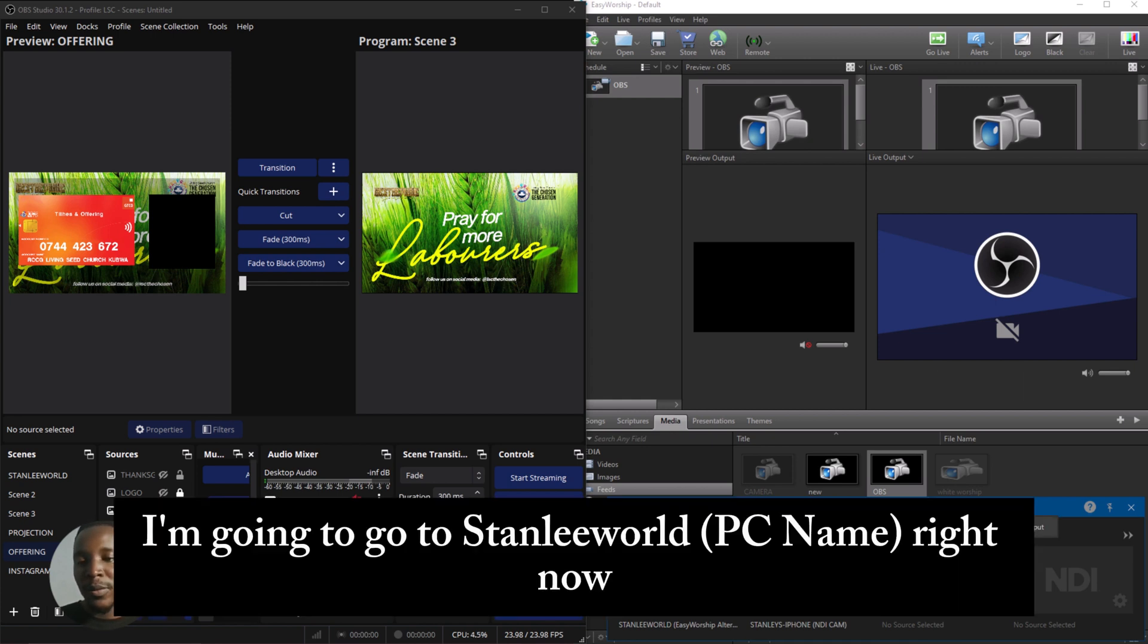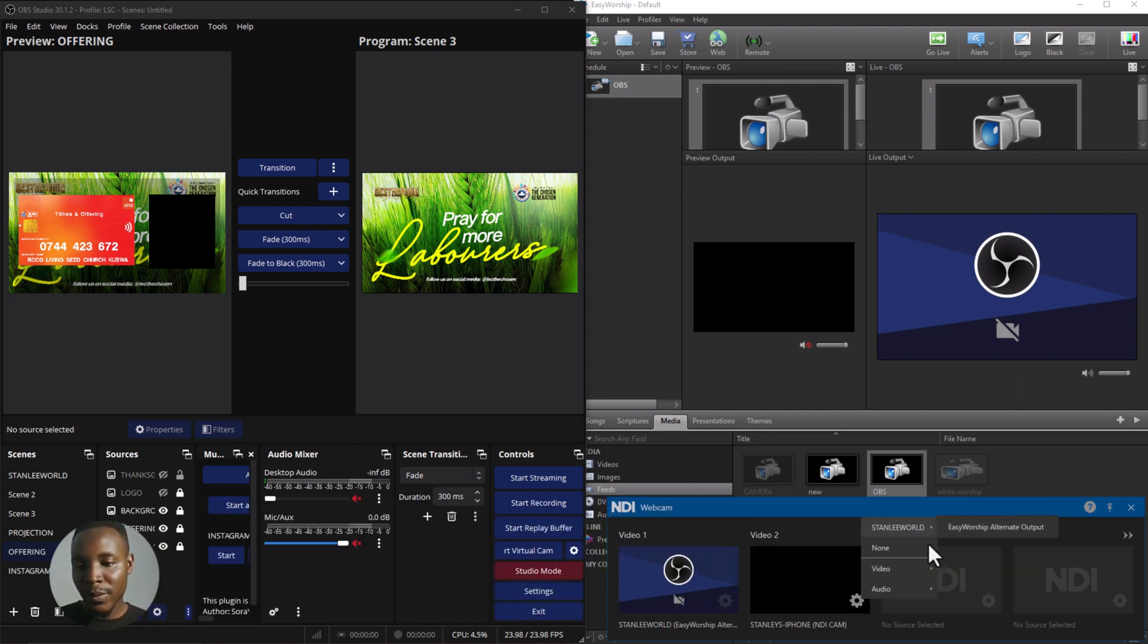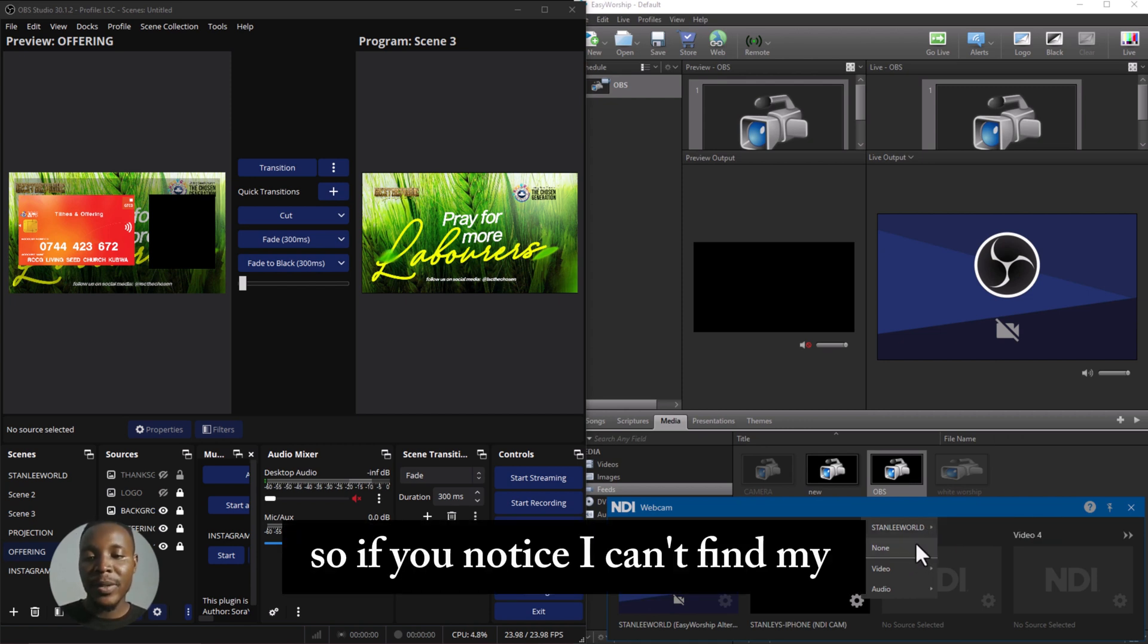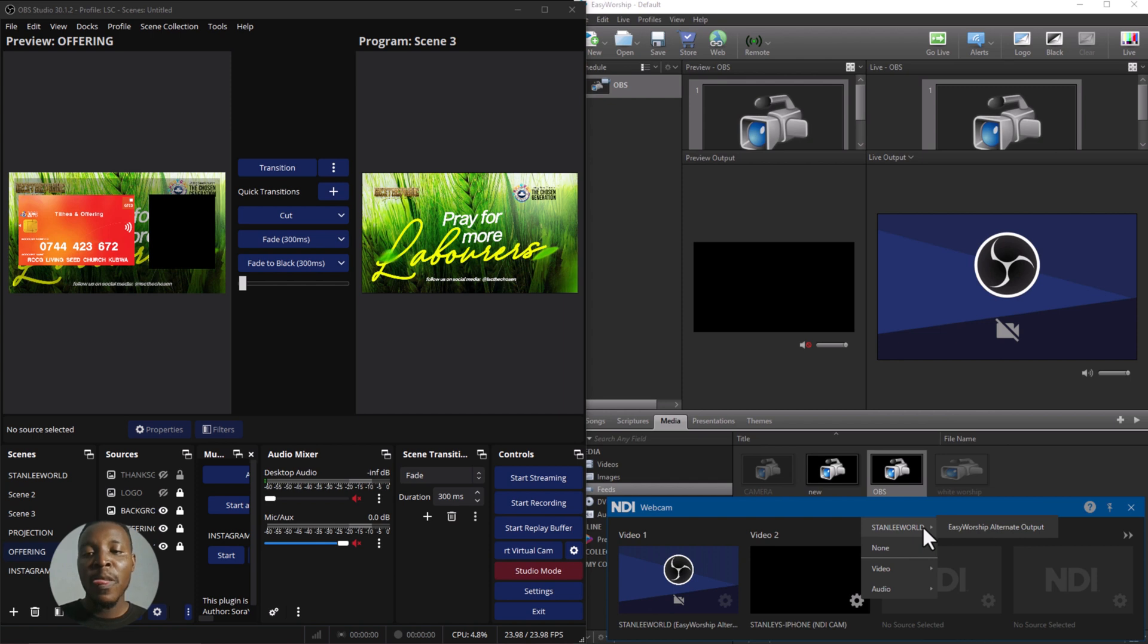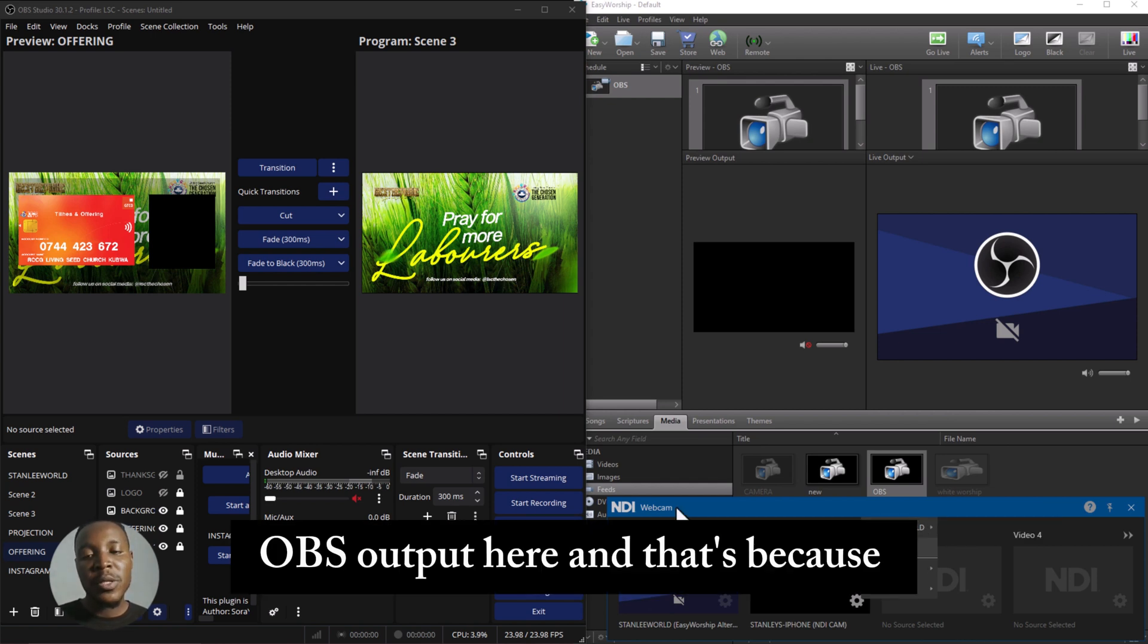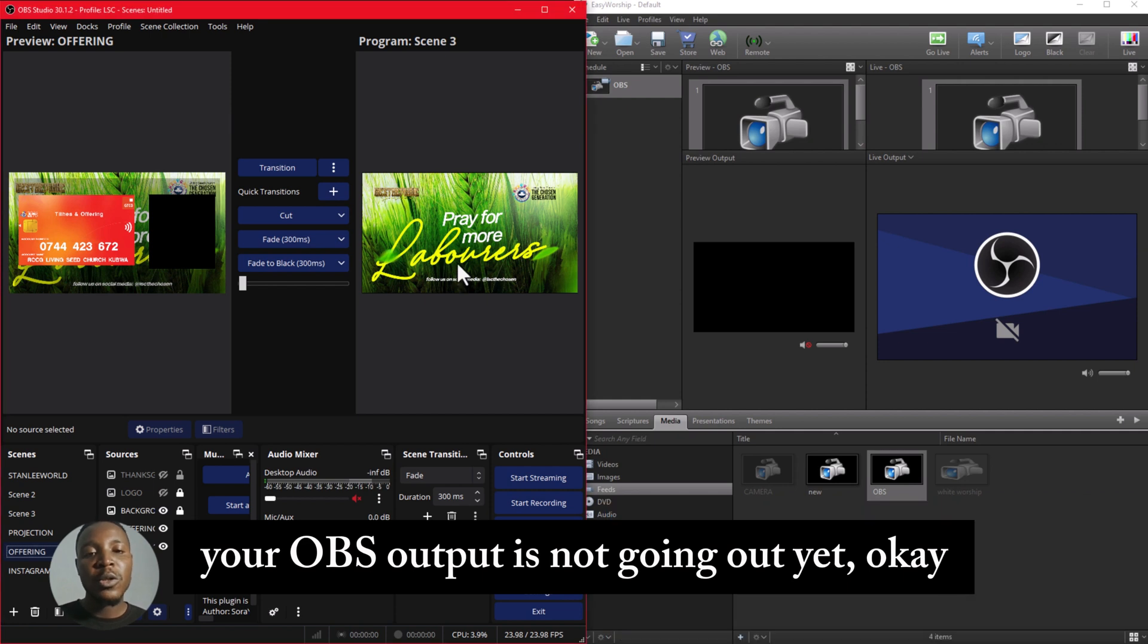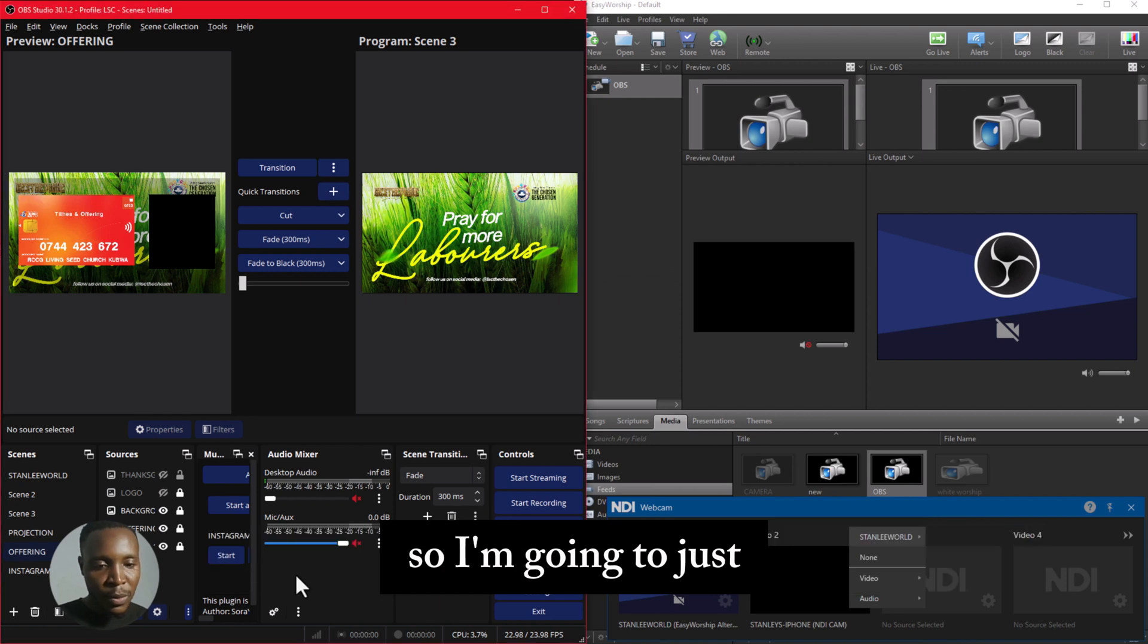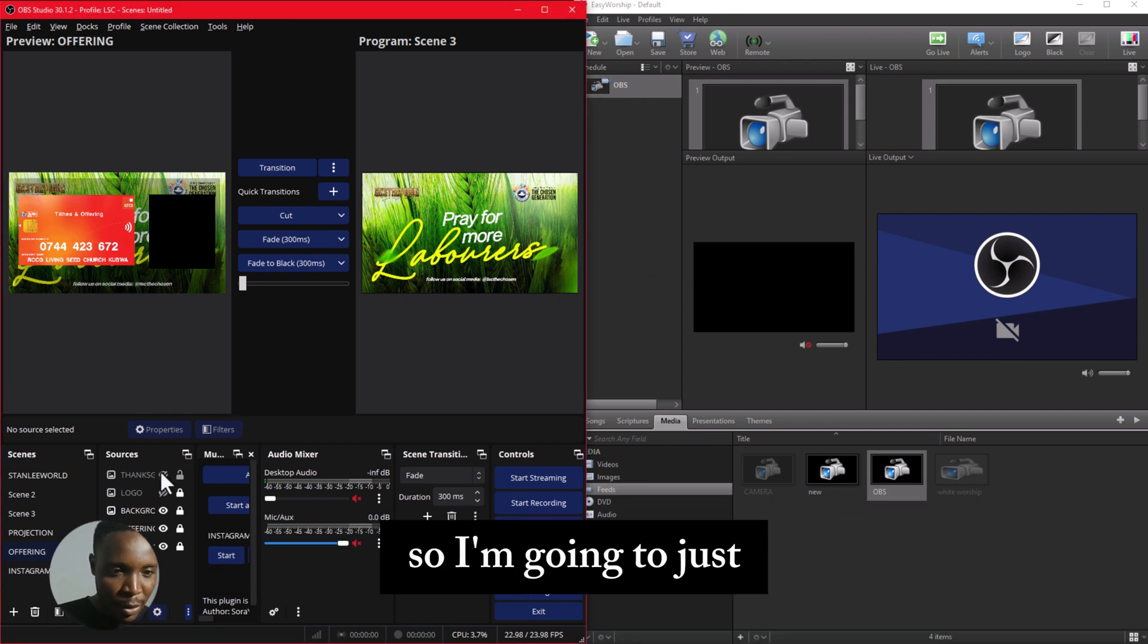Now, so if you notice, I can't find my OBS output here, and that's because your OBS output is not going out yet.